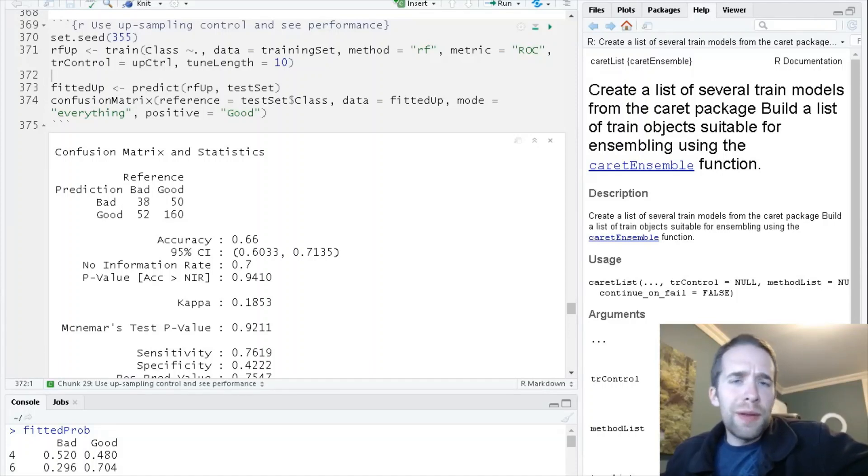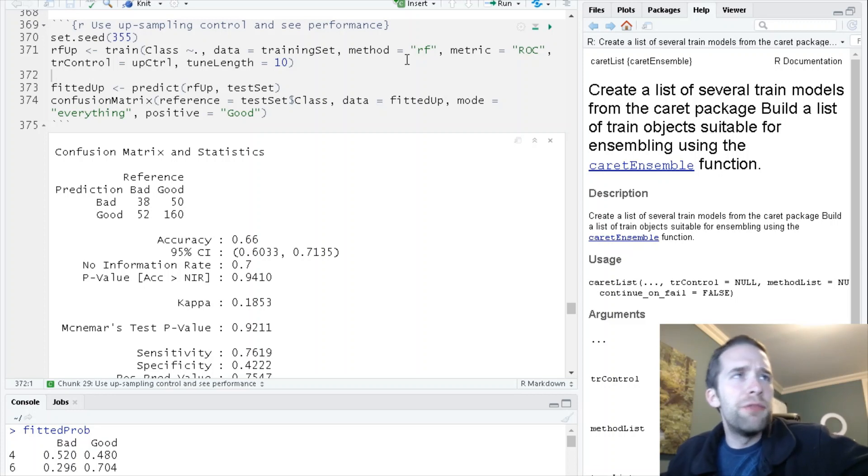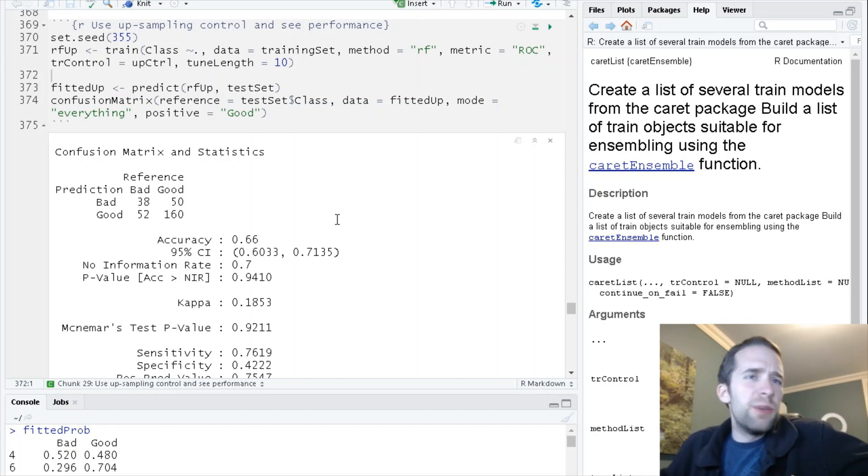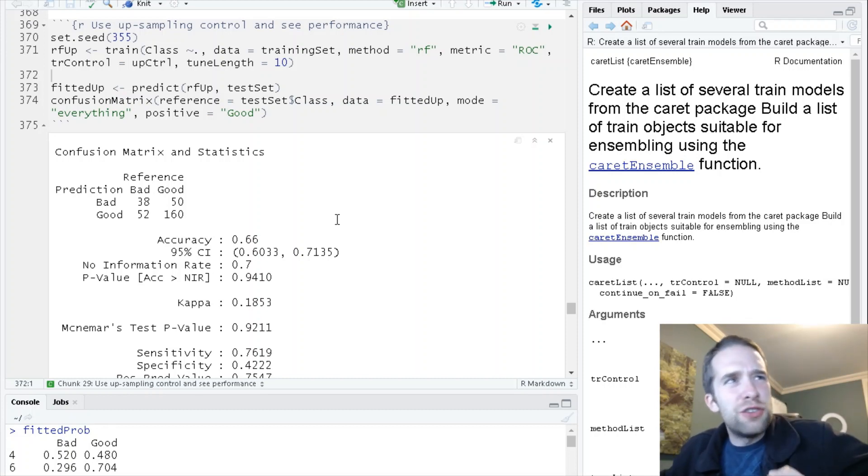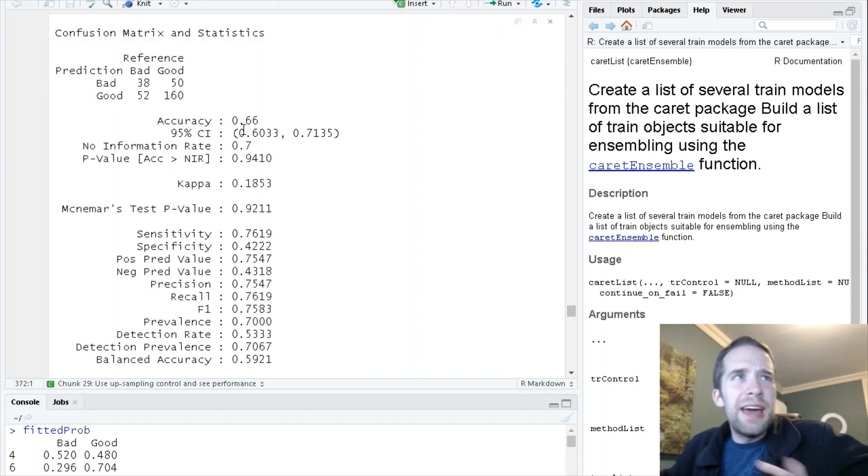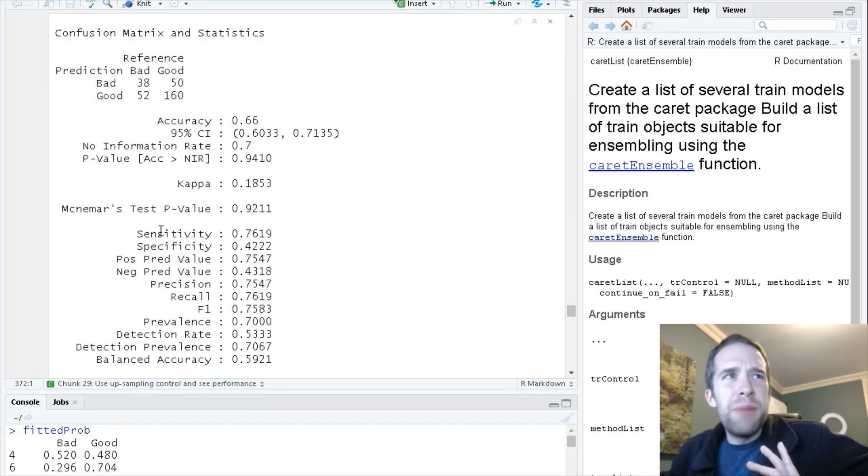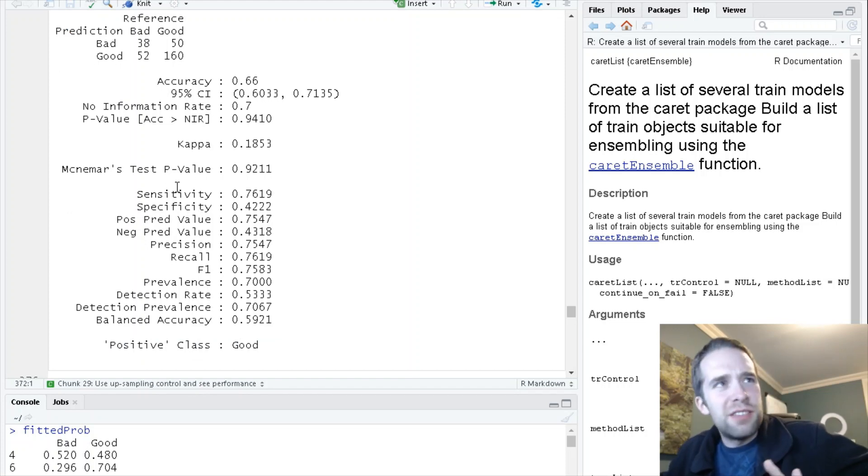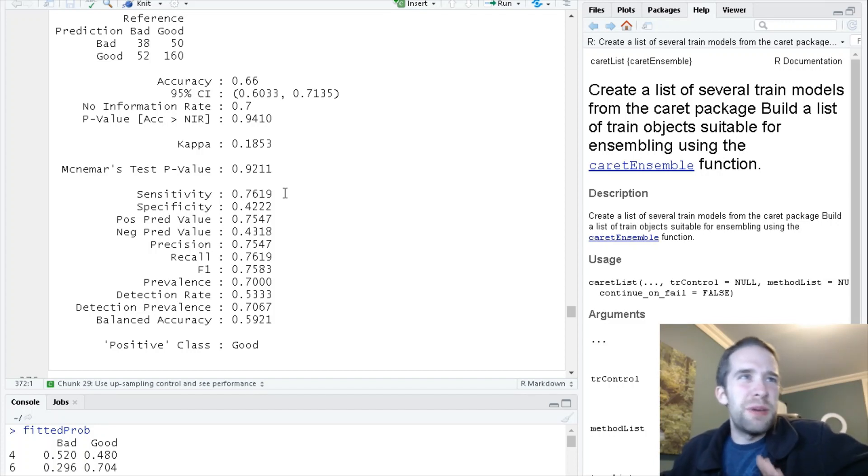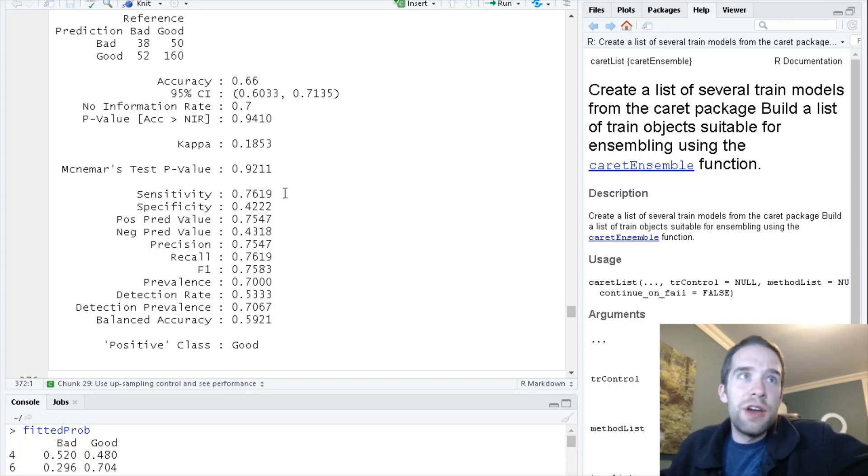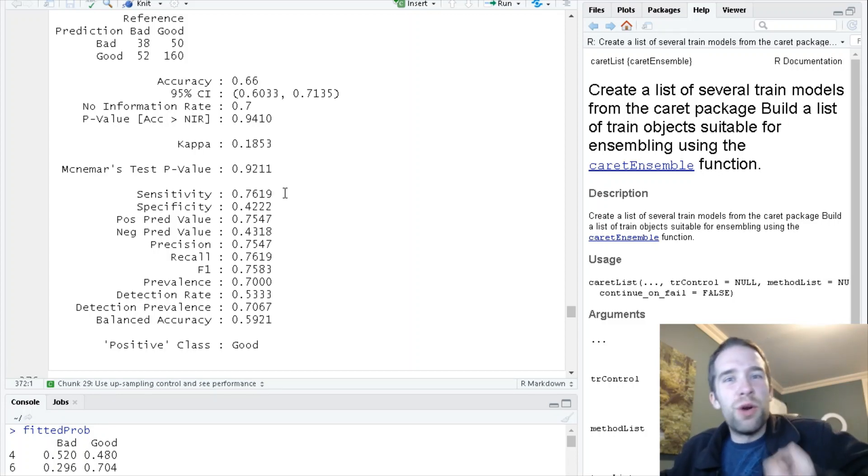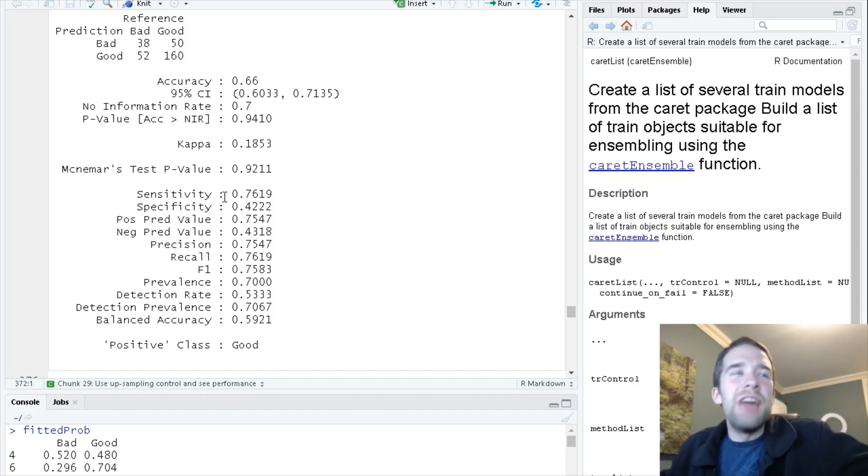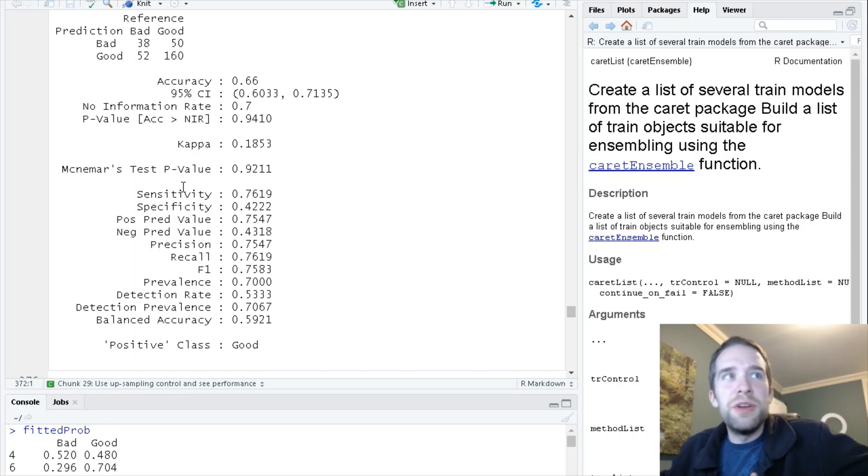Where we left off last time, we had just used up sampling in the training process for our random forest. The results from down sampling are pretty interesting because we actually had higher accuracy than this initially, but we had a bigger discrepancy between sensitivity and specificity. In a lot of real world circumstances, I'm personally okay with having lower overall accuracy if it means there's a better balance between sensitivity and specificity.